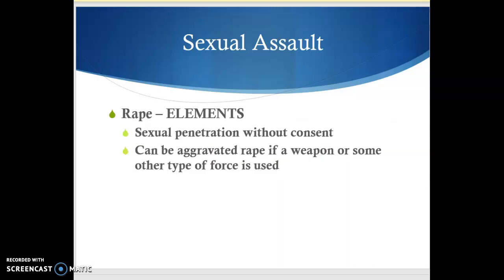When we think of sexual assault, the first crime we often think of is rape itself. I want to mention at the beginning that this can be a sensitive topic. If you have questions and don't want to post them on the Google Classroom where everyone can see them, feel free to make a private comment or email me, and I can clarify any questions you might have. In Pennsylvania, the elements of rape are pretty straightforward: it's sexual penetration without consent, and it can be aggravated rape if you use a weapon or some other type of force.